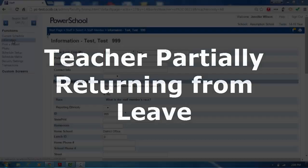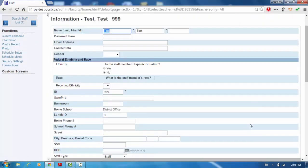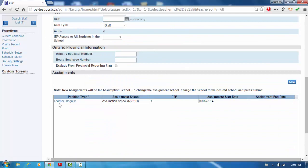In this example, there is a full-time teacher coming back half-time teaching and staying on leave for the other half. First, you want to click on the original current assignment for that educator.